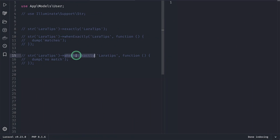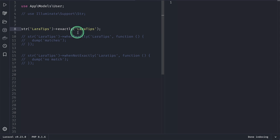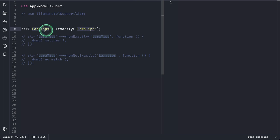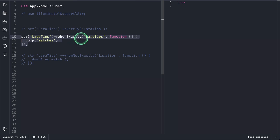This is the method that has been added, but before, let me show you this method over here: str('Laravel Tips'). There is this exactly() method. If we pass a string over here that exactly matches this, then it will return just true. And there was another method that has been added, whenExactly(). You saw here it was true before, but now if we do it like this, if the Laravel Tips matches this string, matches this, then